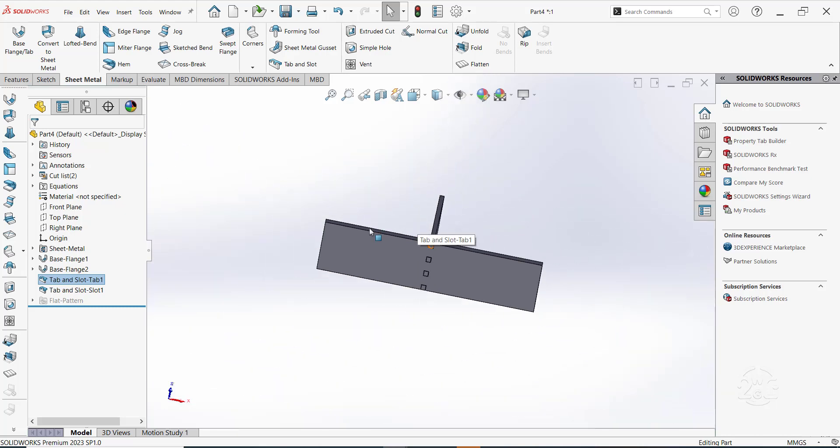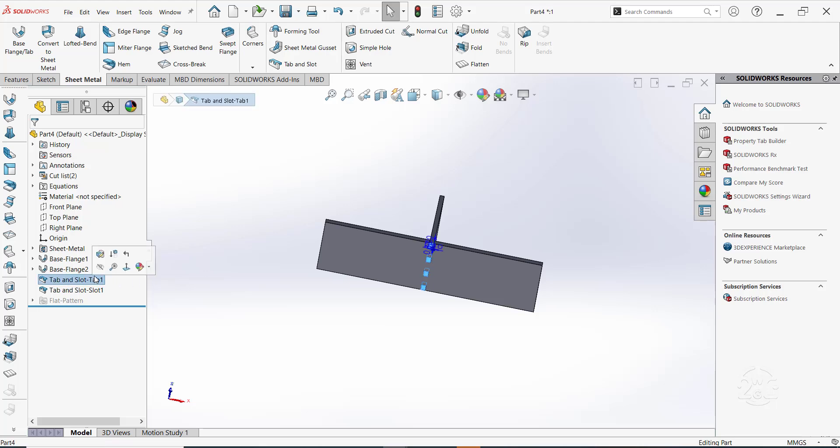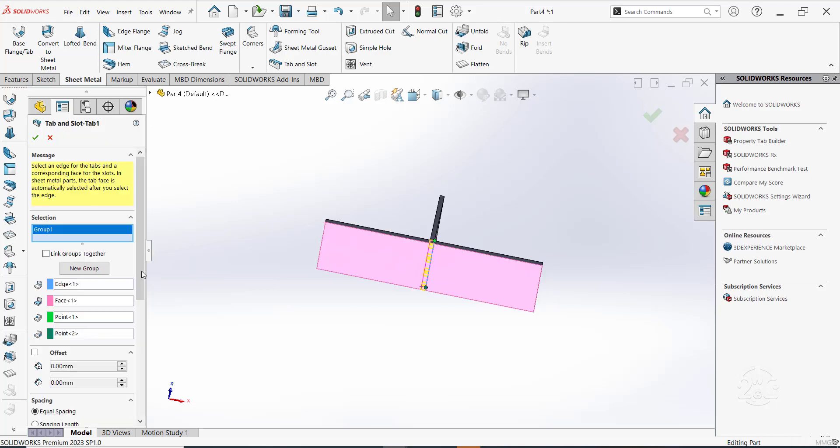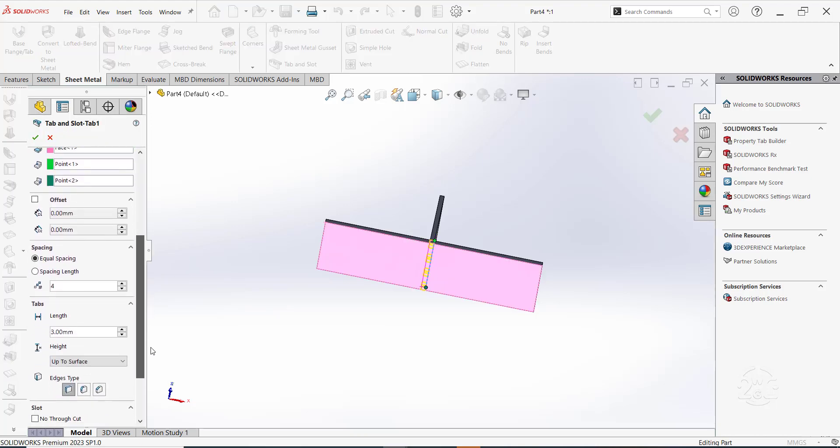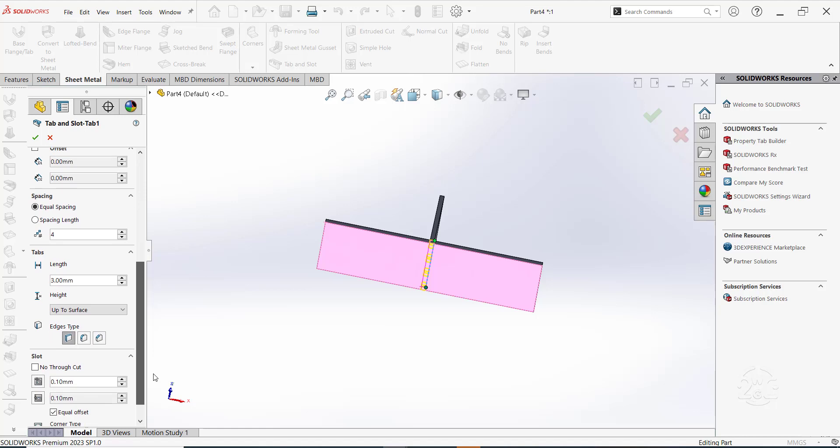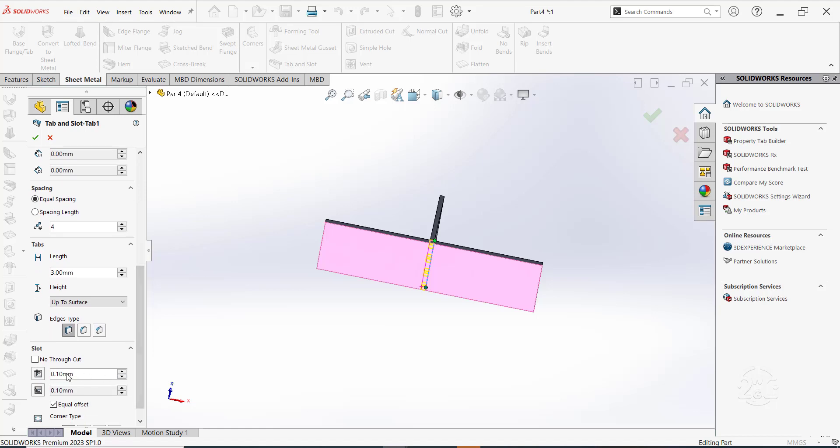You can edit the part to remove offset on the slots. You do this by clicking on the first tab and slot feature on the design tree. Select edit feature. Scroll down to slot and set offset to 0mm. Click OK.